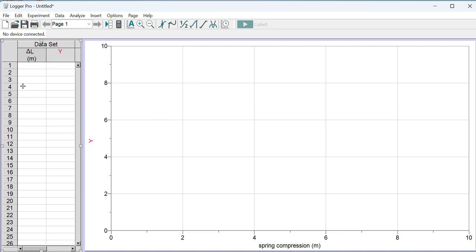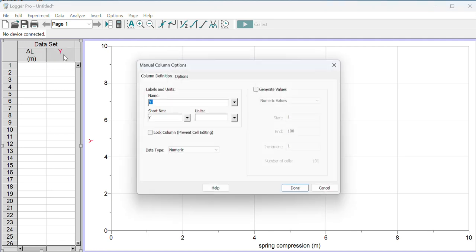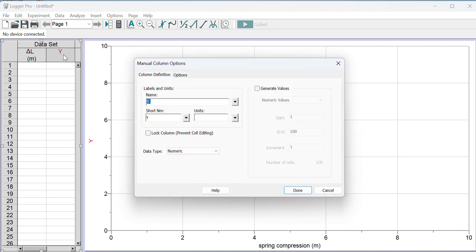And now this is renamed delta L, the change in length of the spring or the compression of the spring, is now on the x-axis with its units. I can once again double-click the y-axis to do the same thing.